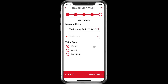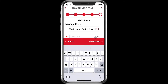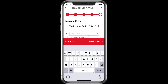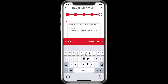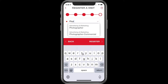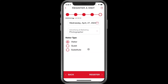The next step is to choose a profession. This is an area where if someone is registering themselves they could get a little tripped up. They might start scrolling when in fact all they need to do is start typing in what their profession is — for example, let's say photographer. Then you can choose what type of photographer. There are times where it may take a little longer to find a specific category, and that's one of the reasons I suggest that you register your visitor instead of sending them the invitation to register.